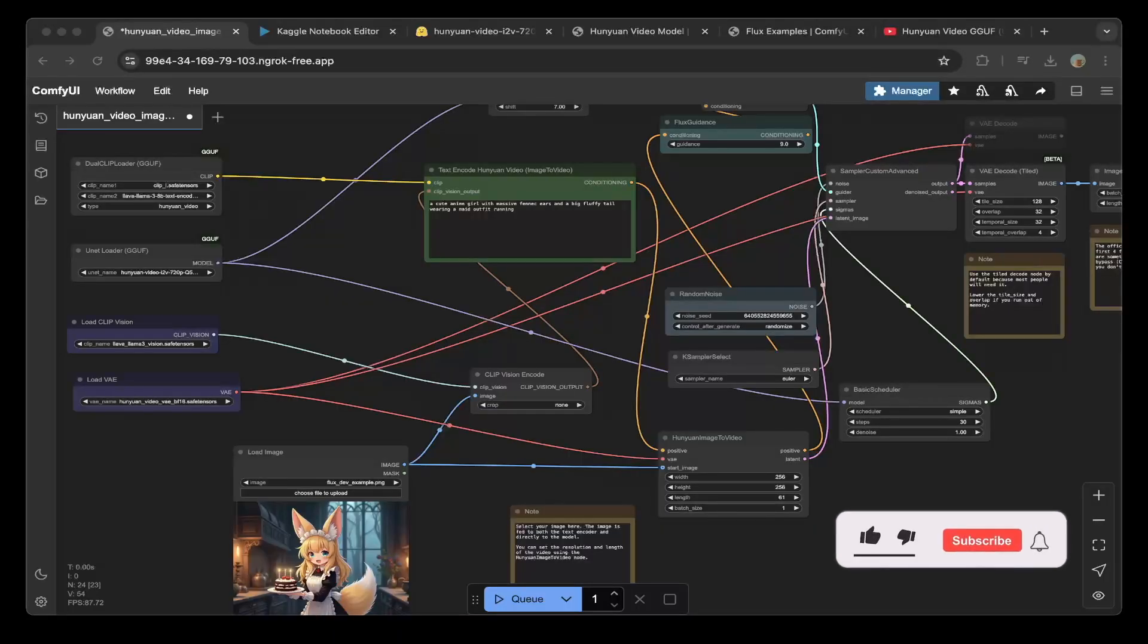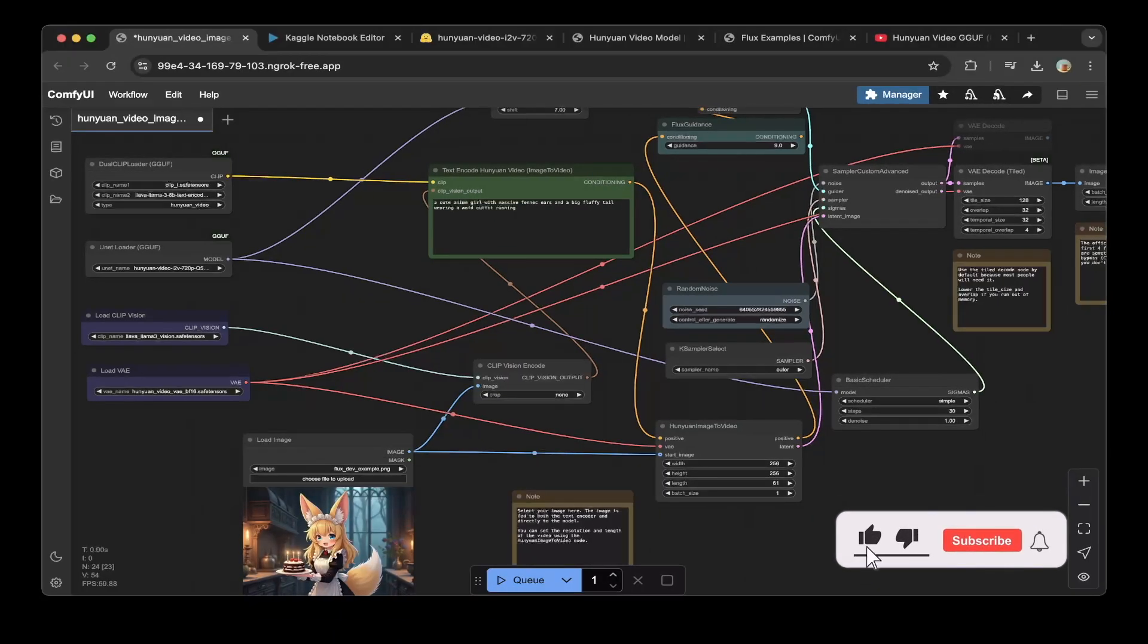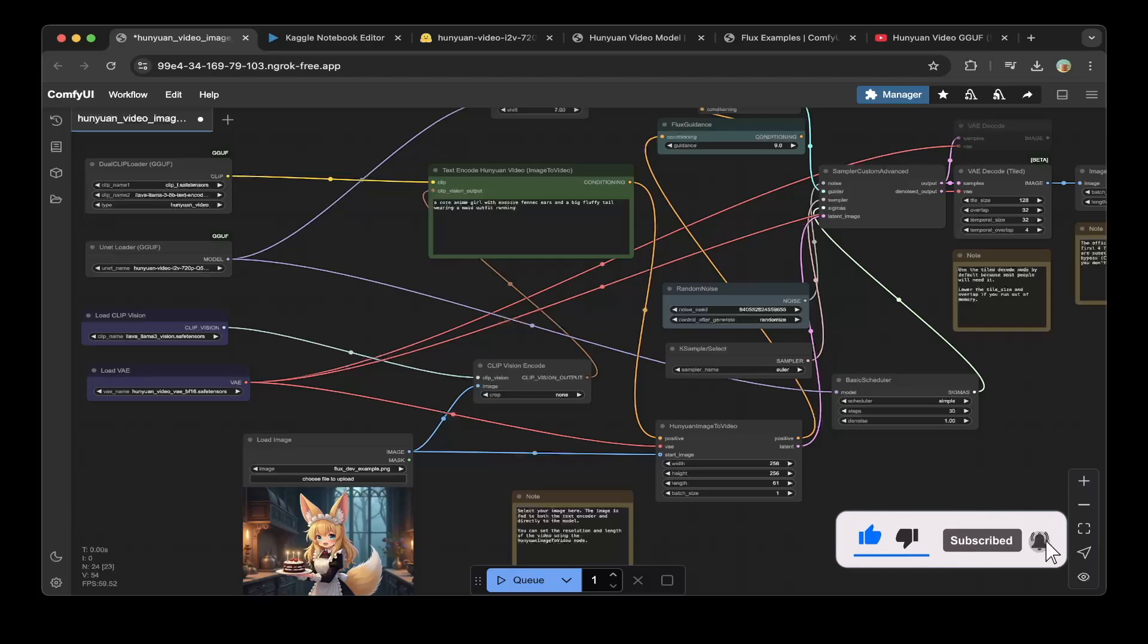Hello guys, welcome to another episode of Daph's Kingdom. Hunyuan Image 2 video model just released, and it is pretty good.